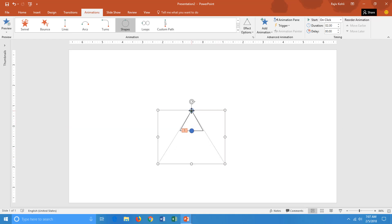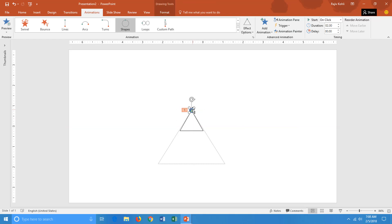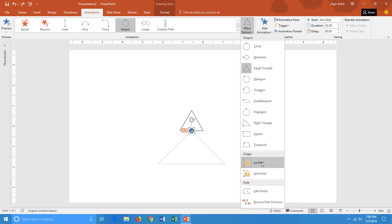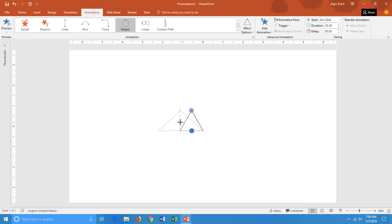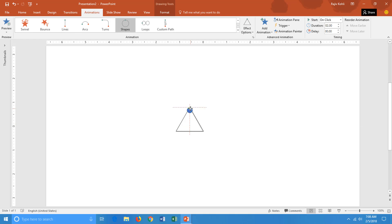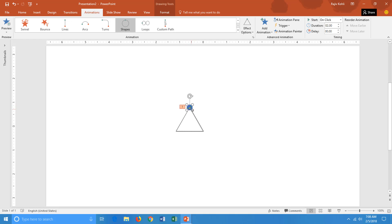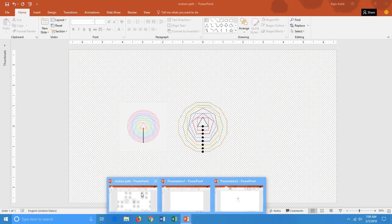With Locked Origin selected, if I change the oval position the motion path and the object will remain on the same position. With Unlocked Origin — the default option — if I move the motion path and then adjust the actual object position, it will also change the motion path position. To avoid that, we choose Locked Origin, so the motion path and the original object remain together.